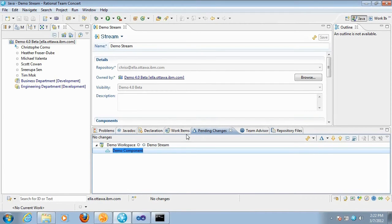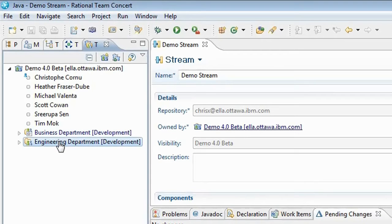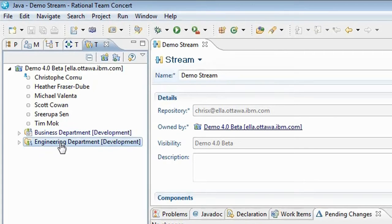In the setup that I'm going to demo, we have one project area — Demo 4.0 Beta — and two team areas: one named Business Department, the other named Engineering Department. I'm going to show how we can set one folder to be only visible to members of the Business Department team area and another folder in the same component to be only visible to members of the Engineering Department team area.